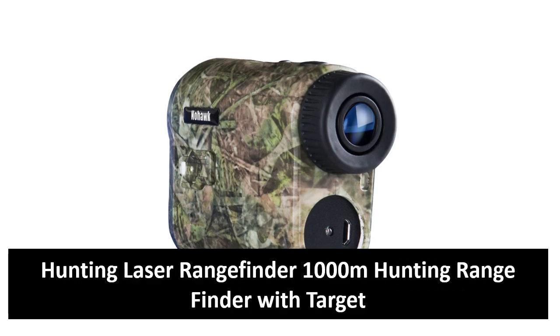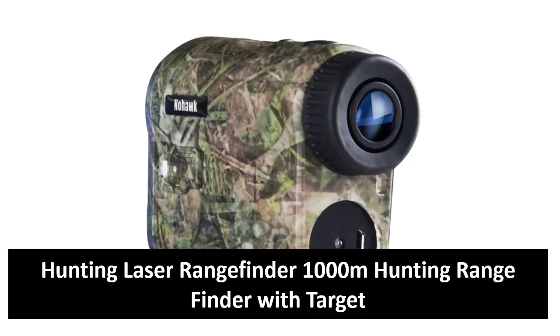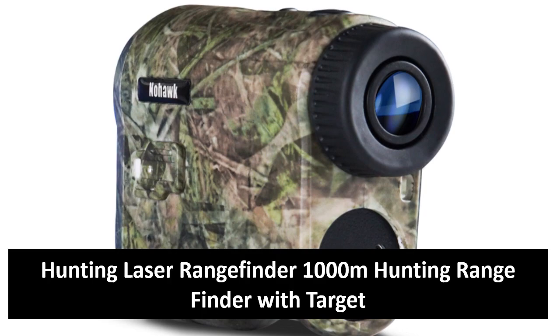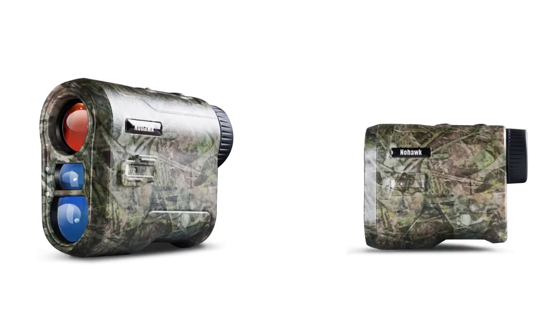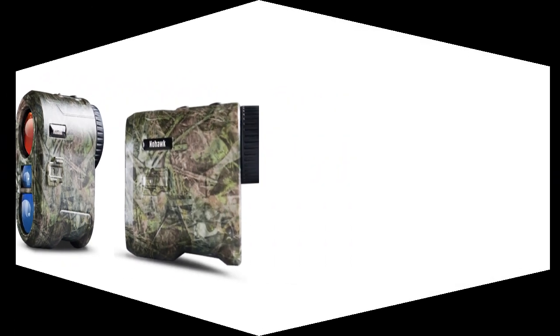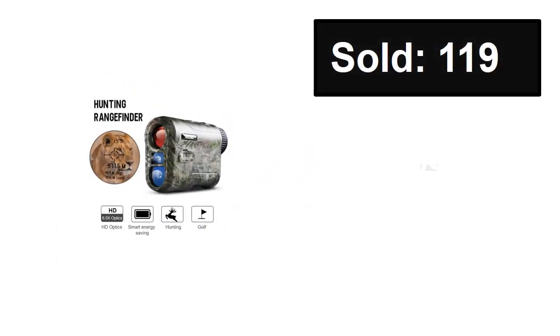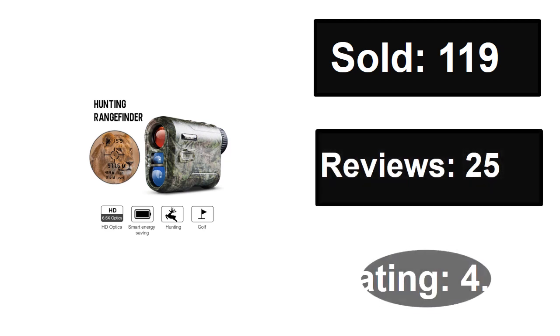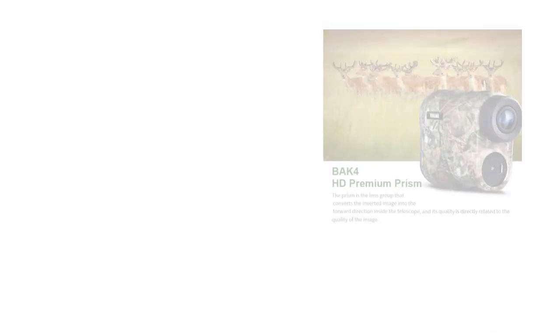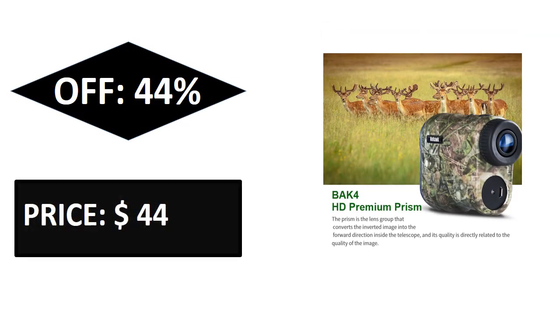At number four. Sold, reviews, rating, extra percent off, price. If you want more information about this product, please check the description box link below.